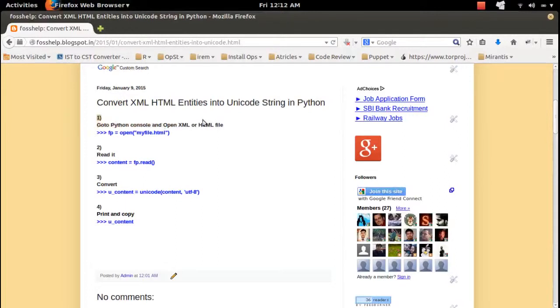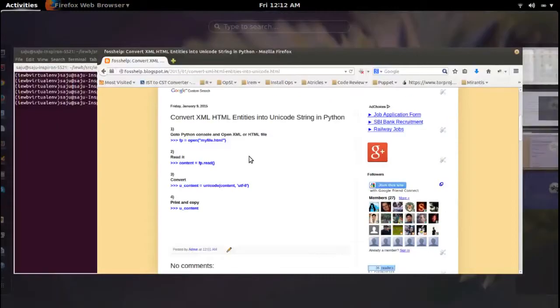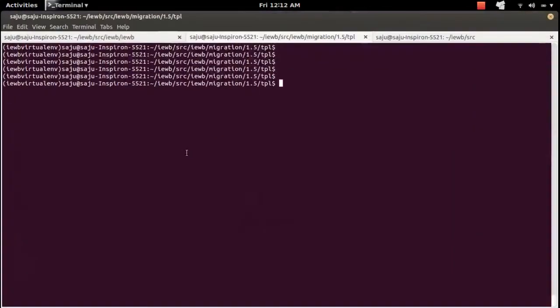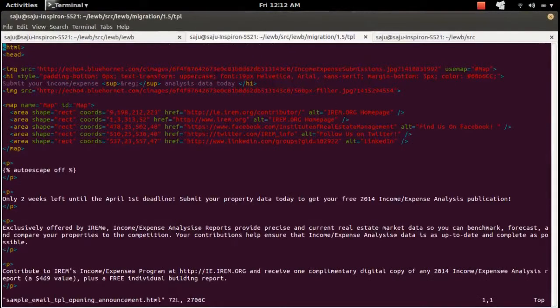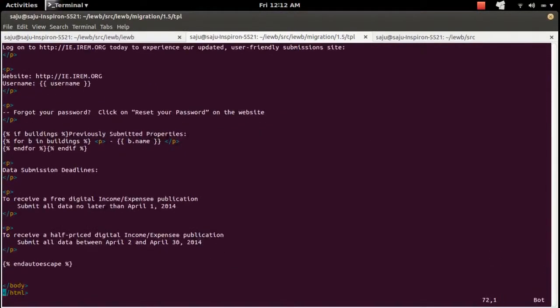First we need to go to the Python console and open your XML or HTML file. So this is the HTML file I am going to convert to Unicode string.